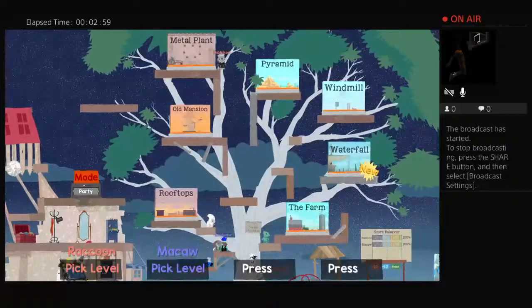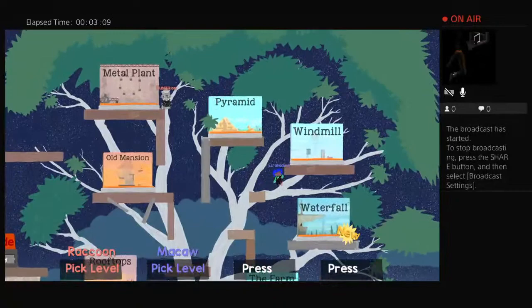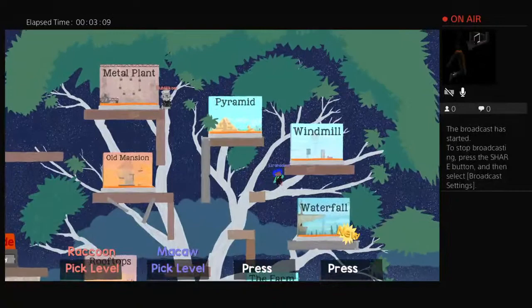And then we got squirrel here, we got bunny, we got sheepy, we got horse, we got chameleon, and then we got raccoon, chicken.